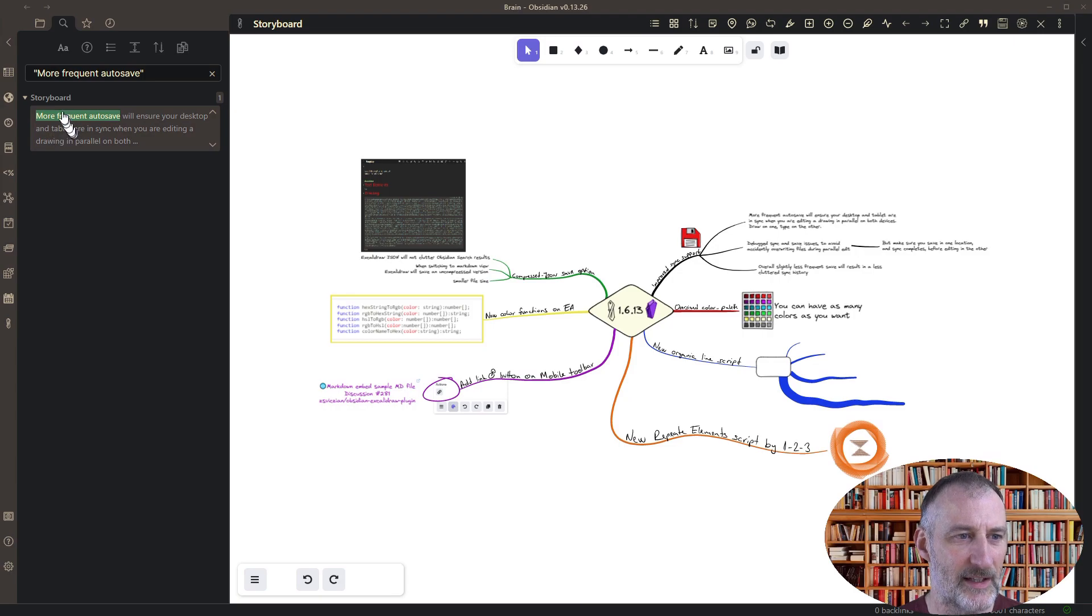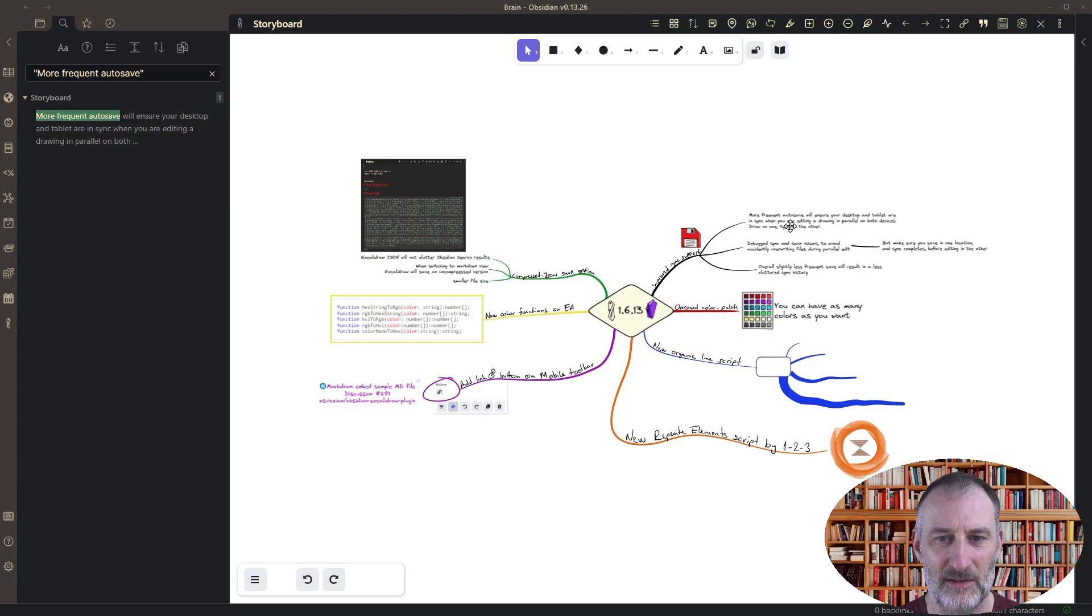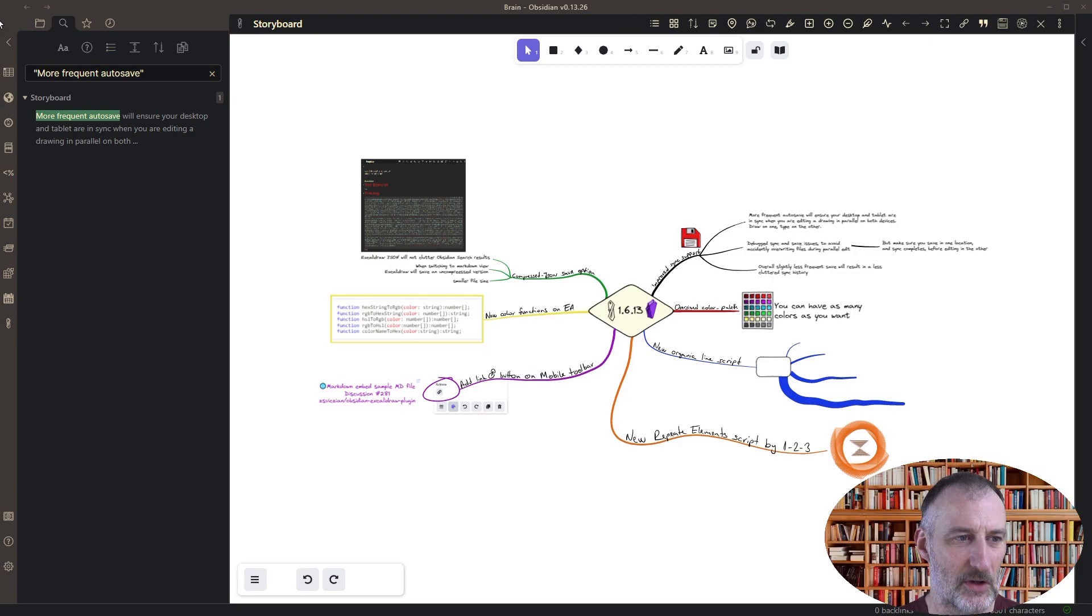But you can immediately see that the other search results disappeared and now I only get a single result which matches my text element on the drawing.